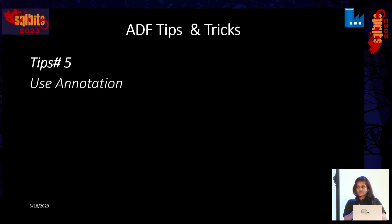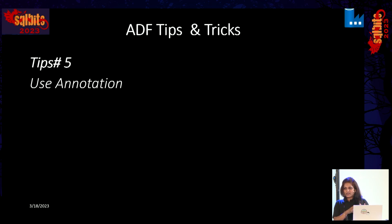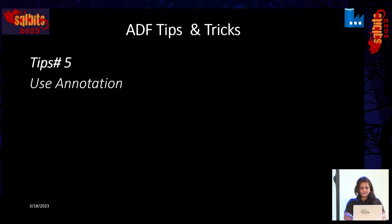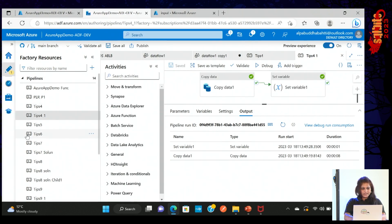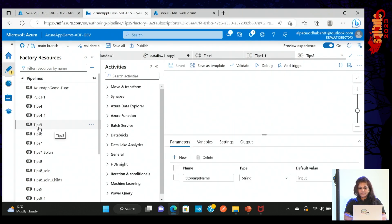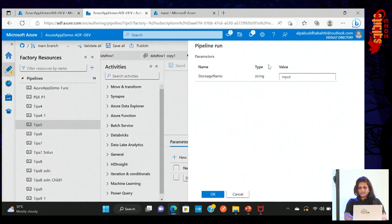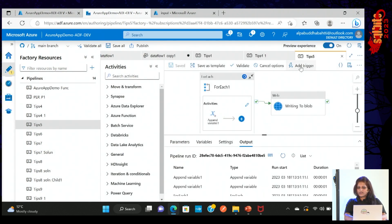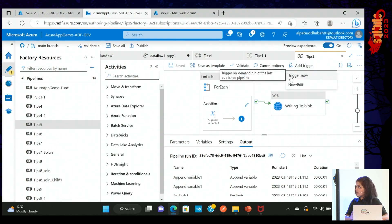Tip five is to use annotations, which is also very simple. Sometimes you would like to know, when this pipeline ran, which URL it used — dev or test — or which storage account or container it used. You can go to the Properties panel and add an annotation there. Note that annotation works for triggered runs only, not debug runs, so you have to trigger the pipeline.